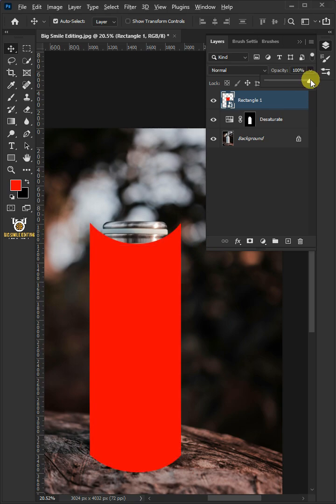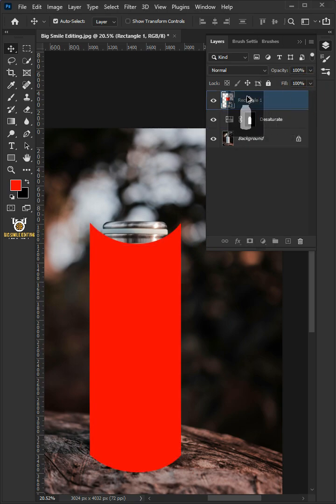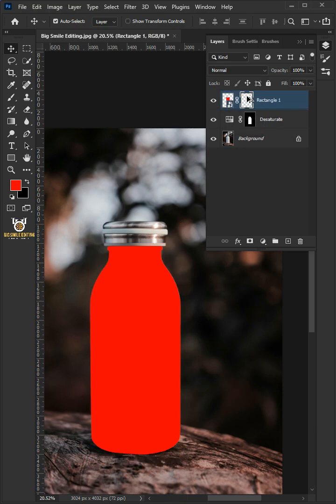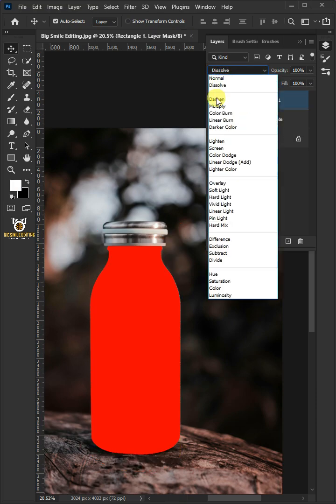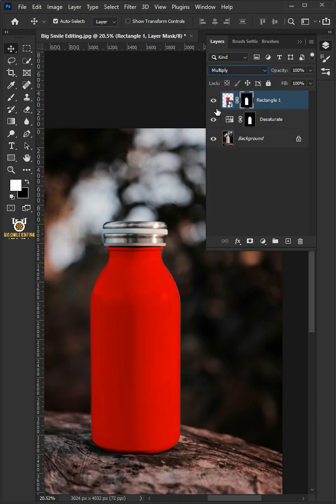Hold the Alt key and click and drag the mask of the desaturate layer to the body. Change the blending mode to multiply. We'll name it bottle body.